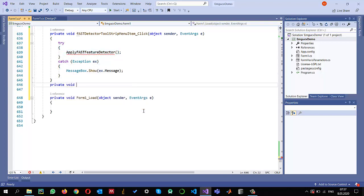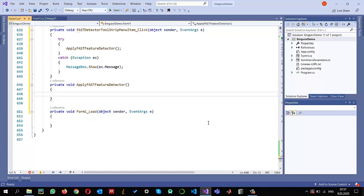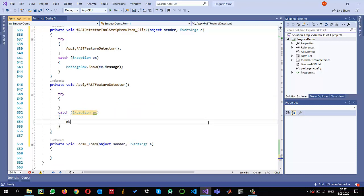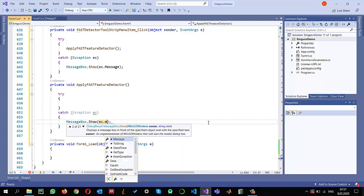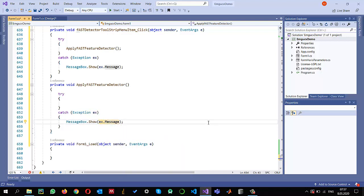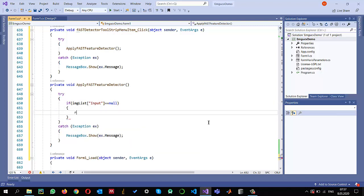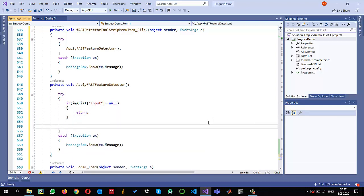Outside here, let me create a private void apply FAST feature detector. I'll apply the try-catch first with message box and CX.message inside. First I need to make sure that my image list input is not null. If input equals null, then I return. If it's not, then I read it into a variable: img equals imglist input dot clone.